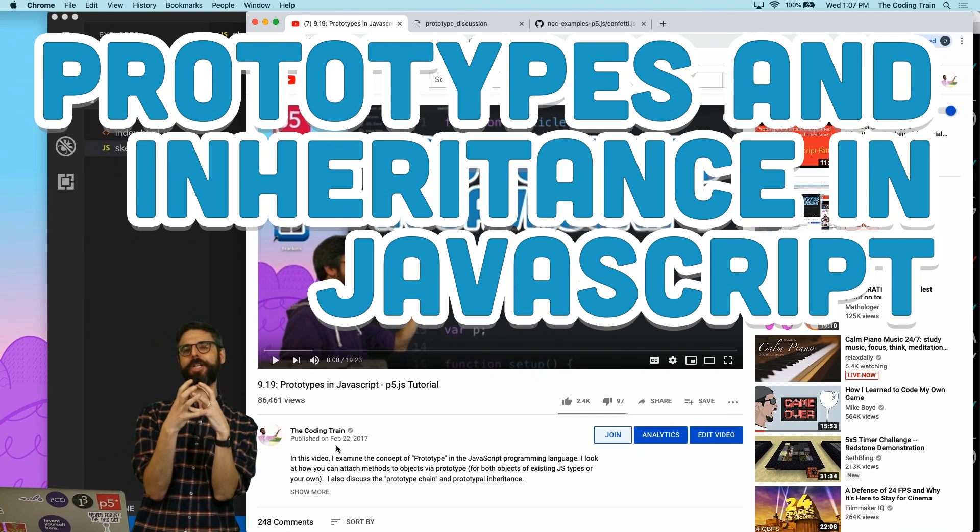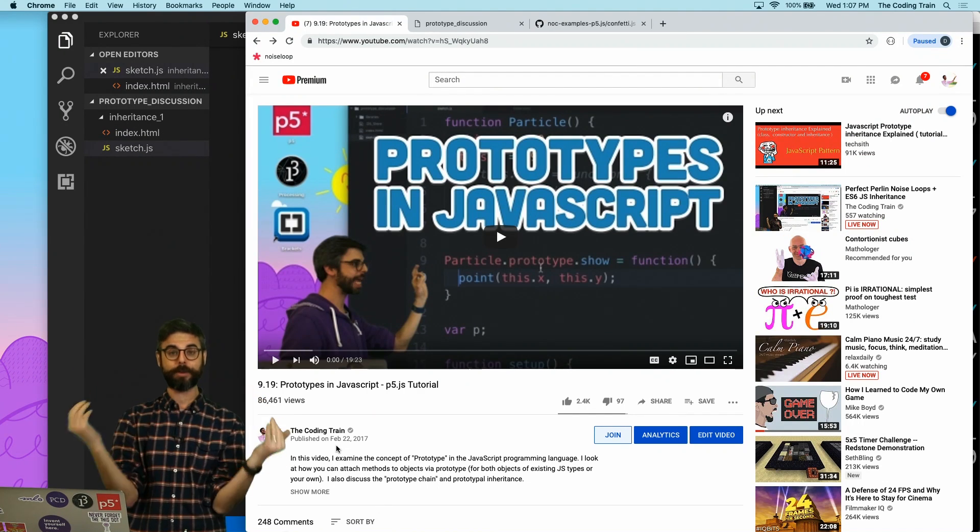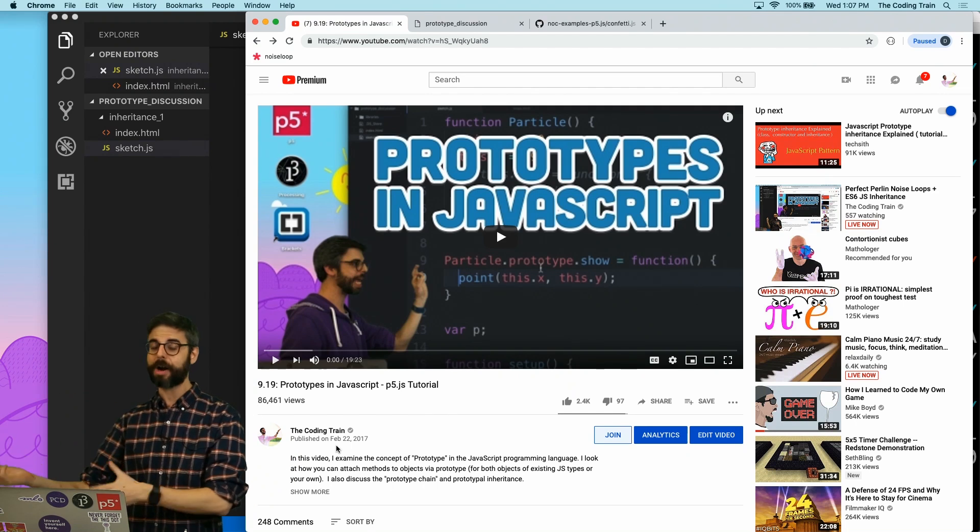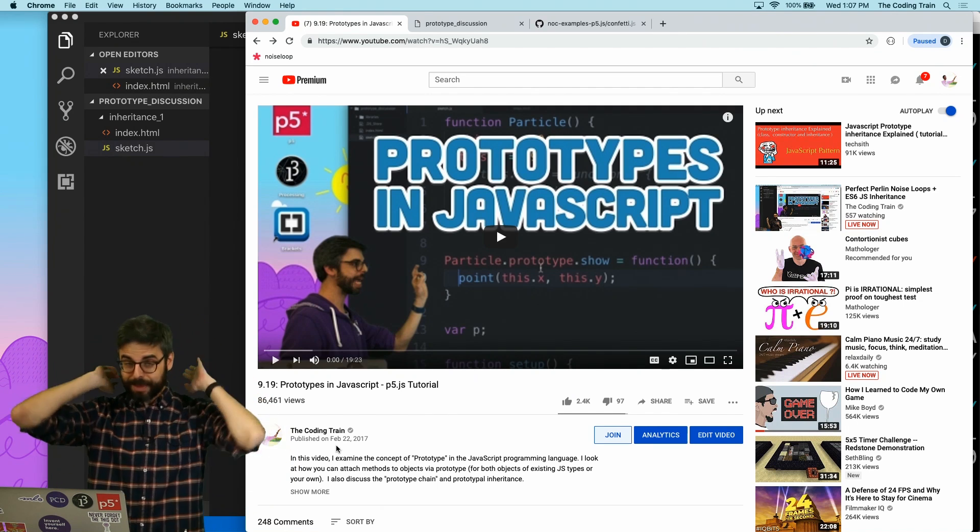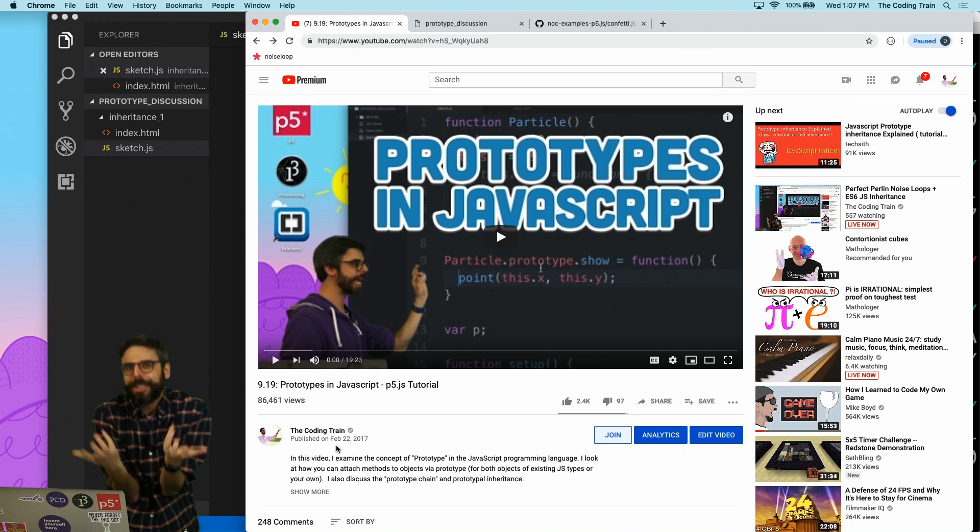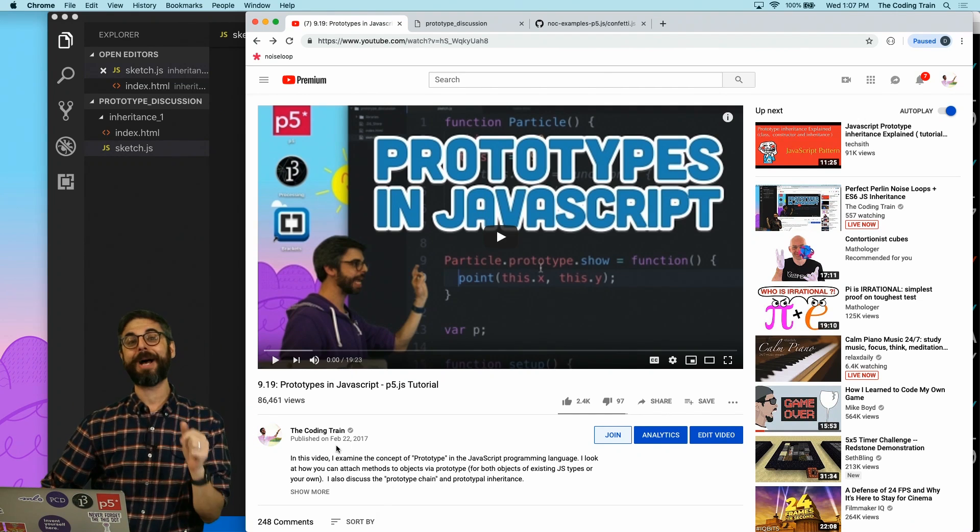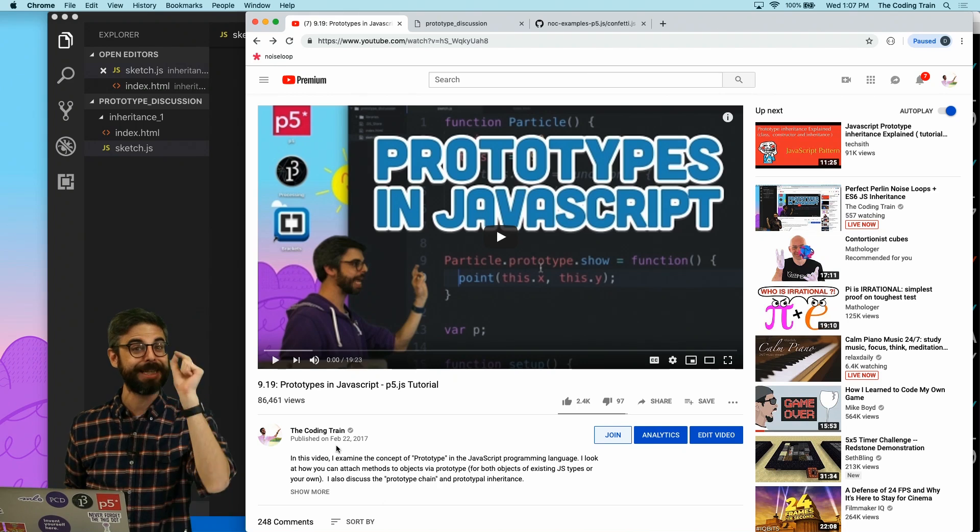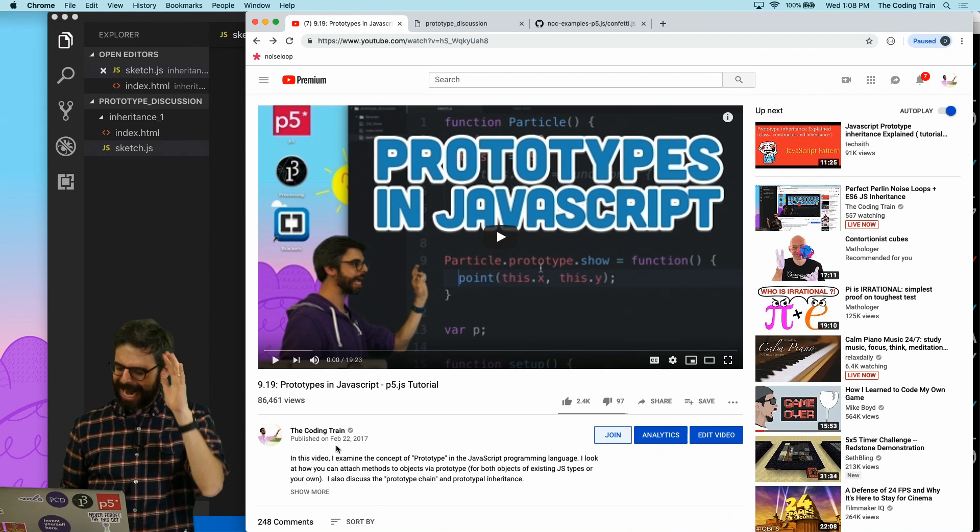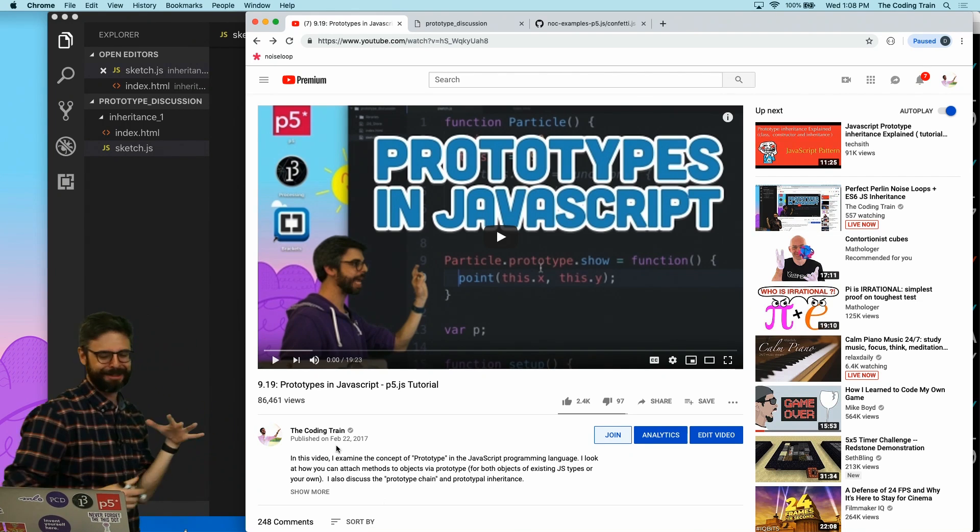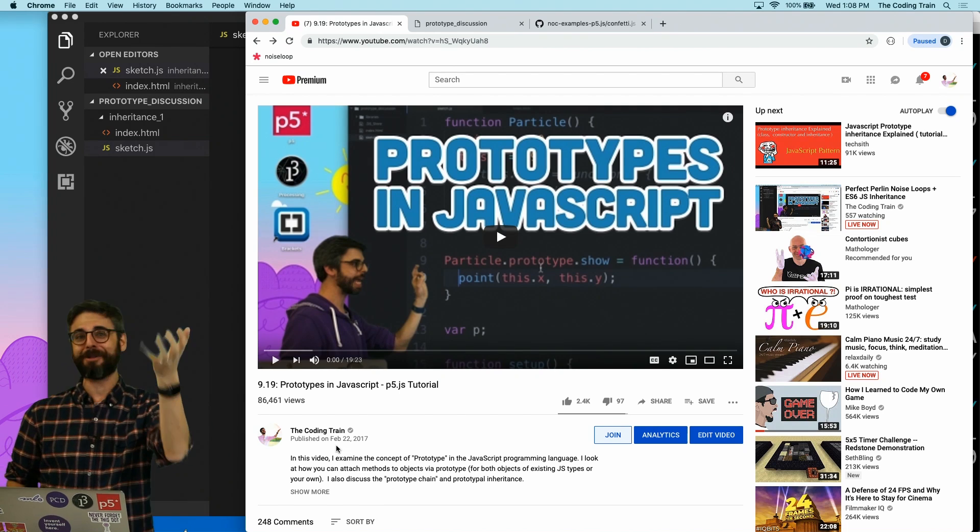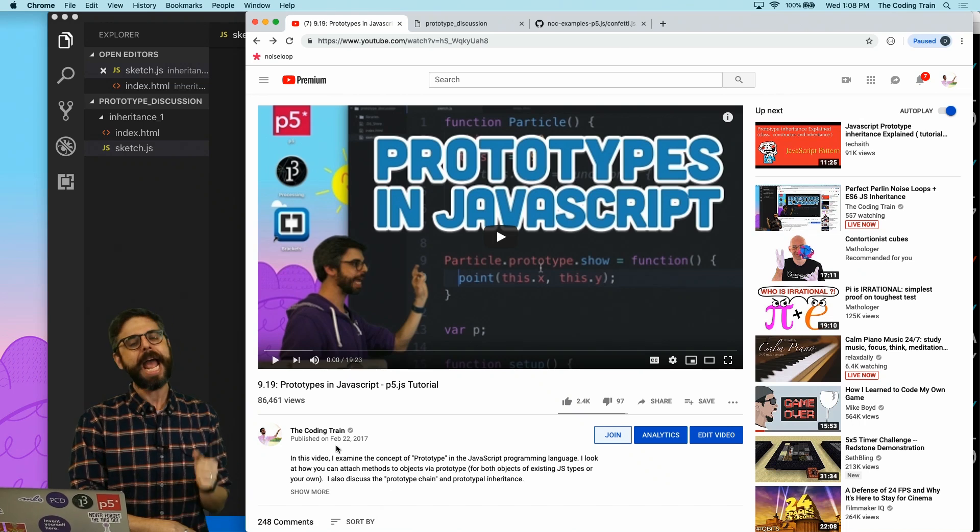Now, I do have videos about object-oriented programming, inheritance, and polymorphism in Java with the processing development environment. You could go and watch those. And I also intend that what I really should be doing with my time right now is making a video about inheritance with ES6 classes in JavaScript, and that's coming. And that's the video you should go and watch. But I just can't let this go. At the very end of this video, I said I'll make a follow-up one about inheritance using prototypes in JavaScript, and I never did.